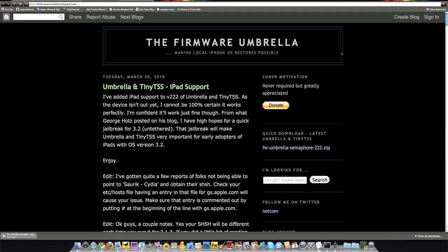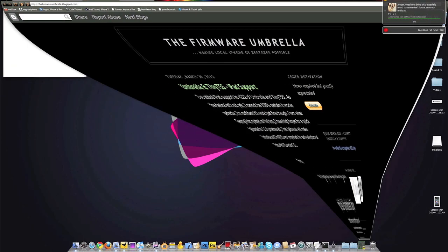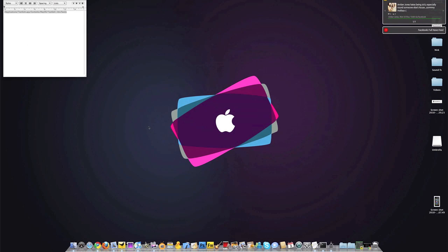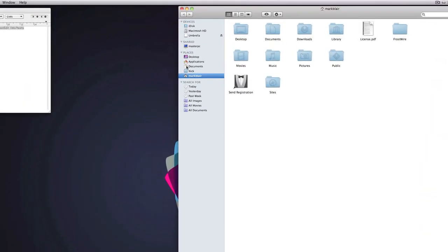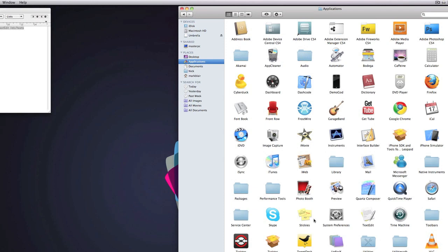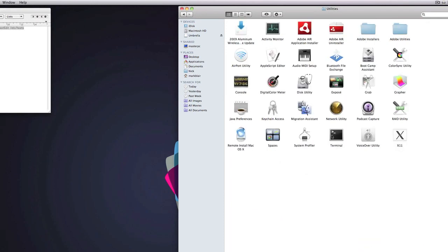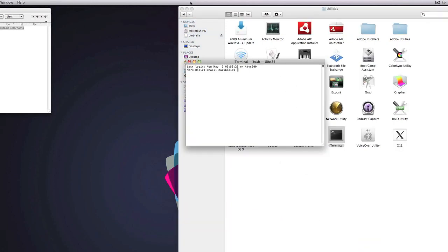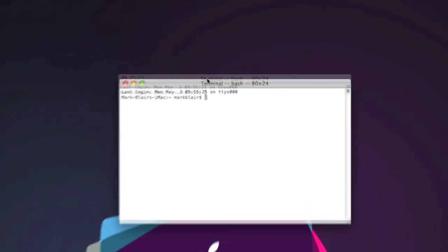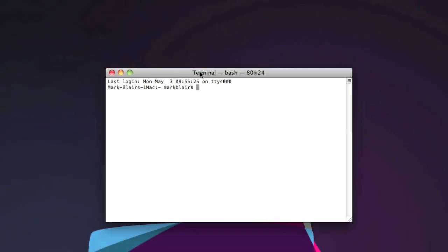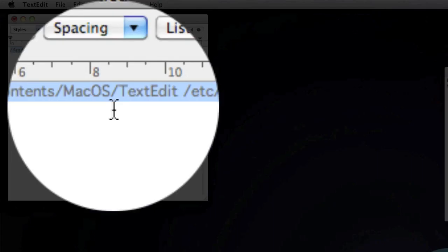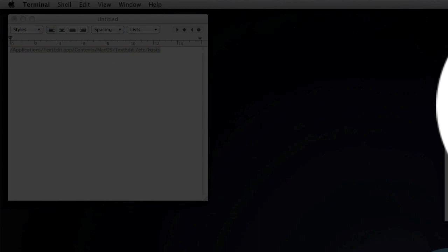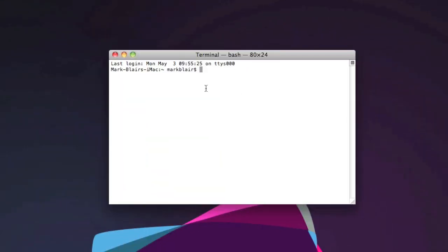Once you click that and have it downloaded, we can exit out of our internet and go to our finder, applications, utilities, terminal. Now we need to open up terminal. Make sure you have your device connected via USB, and in the description down below I'll put this text line right here. We need to copy that text line into our terminal.